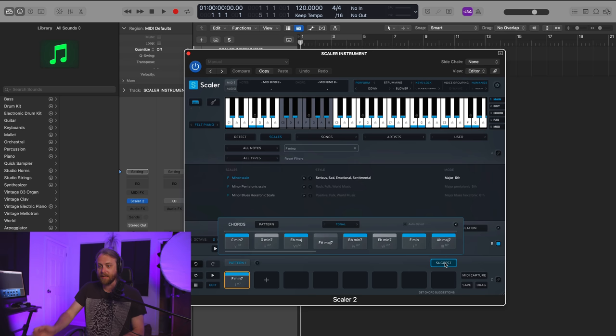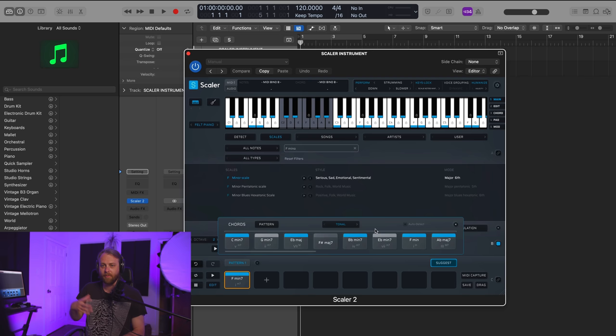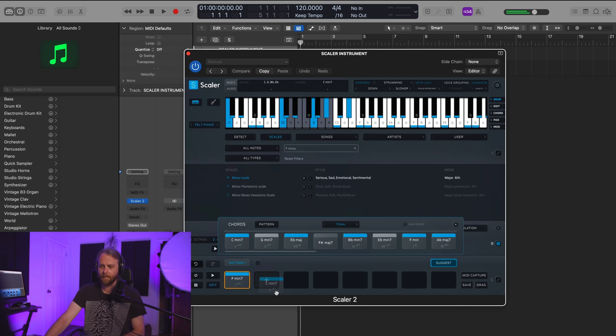I can either have it go tonal or per scale. This is really handy if you want to break out of a typical pattern or something that's not very exciting and just move over to something else. So let's say we're starting with this. Sounds kind of nice.